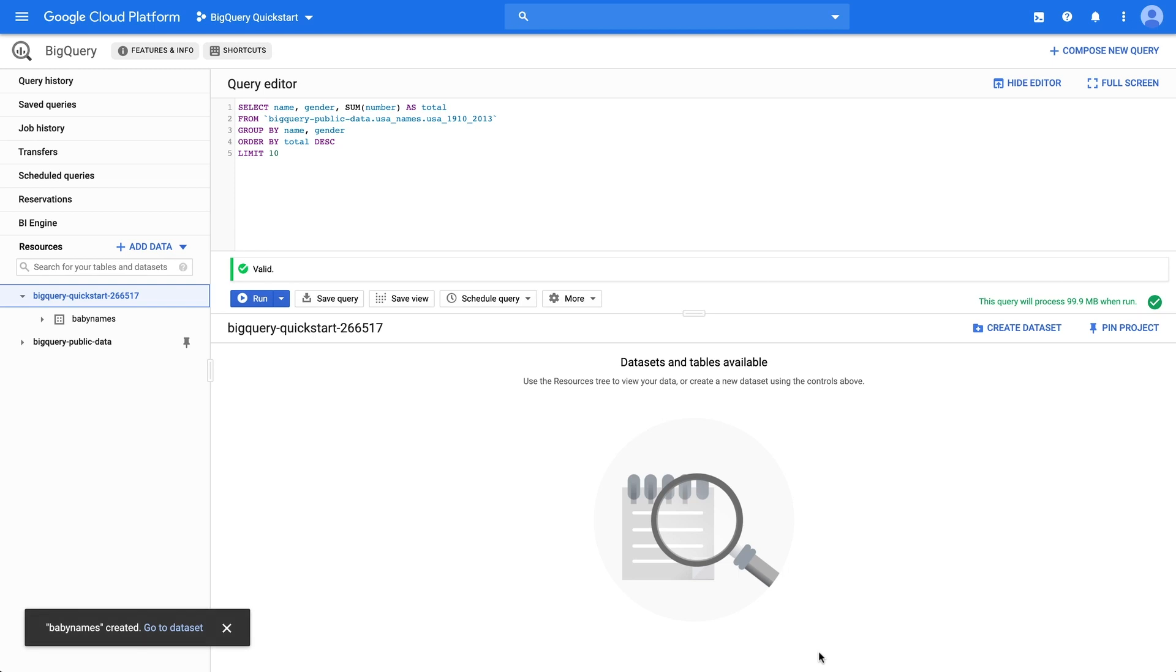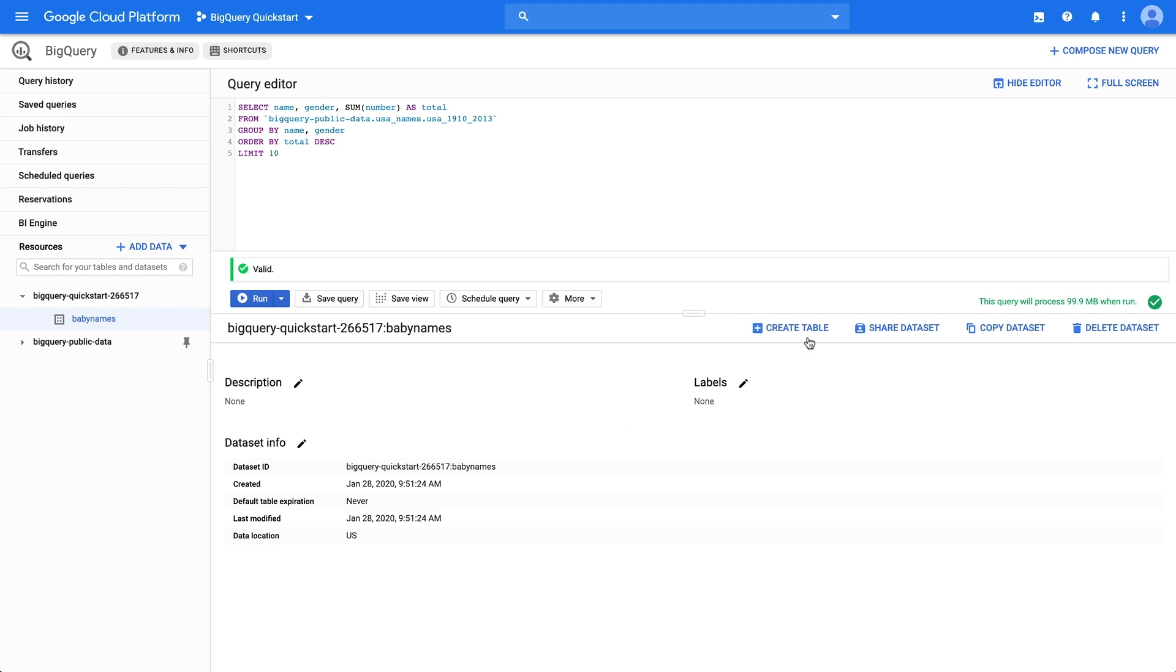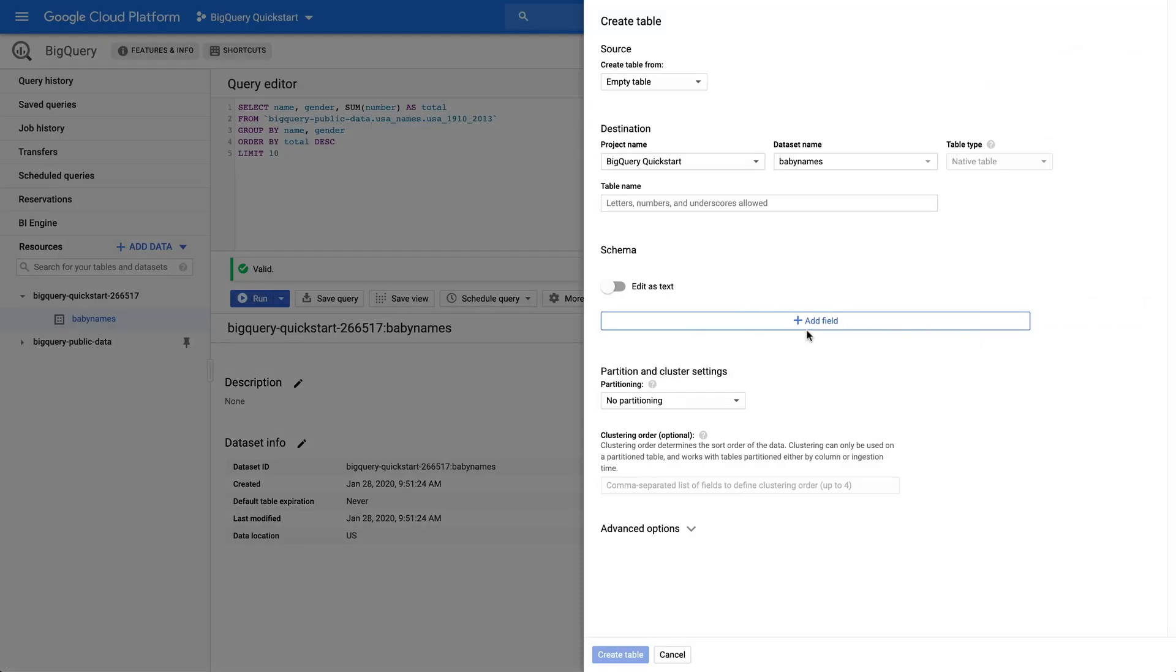We've got a data set, now we can load the data into a new table. Back over in the Resources section, we'll see our Baby Names data set under our project. Click it. In the Details panel, click Create Table.